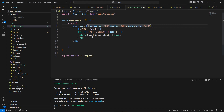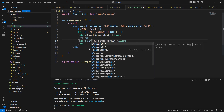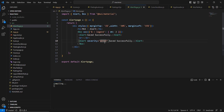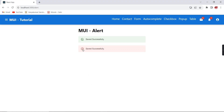Similarly, if you want to display an error, we have the severity option. Using that property, let me change this to error. The default value is success, which is why we saw the alert message in green color. After saving, we can see the icon and the alert changed to red color.